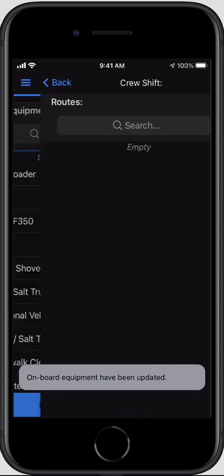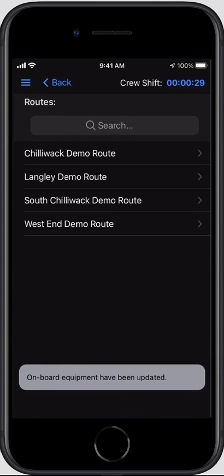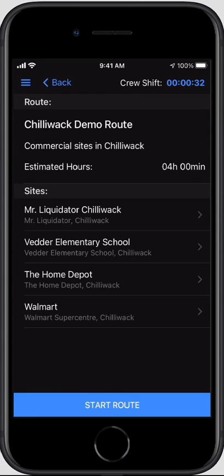I'm going to click next — it's going to ask me which route I'm performing today. I'm going to click the Chilliwack demo route. Now I've got my site list. It does not force me to go through that list in order; I can start in a different order, service one property multiple times, and move around in the list. But the list is intended to reflect the order dispatch has requested these sites be serviced.